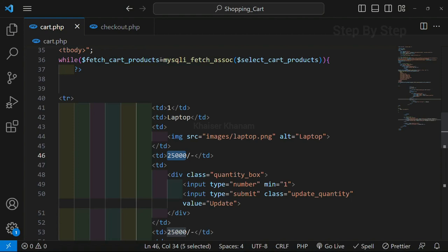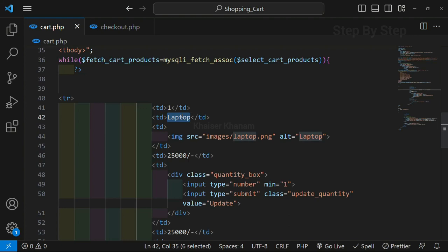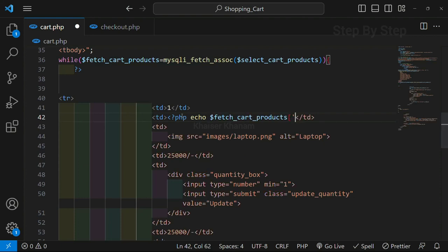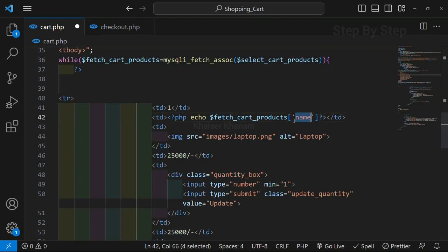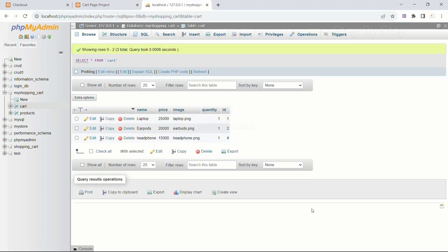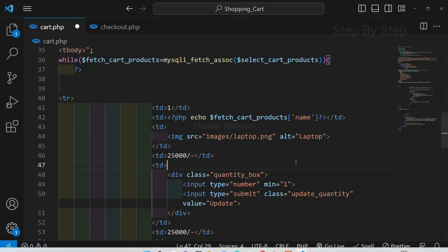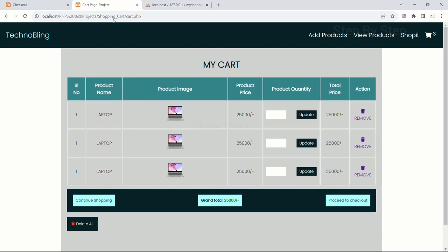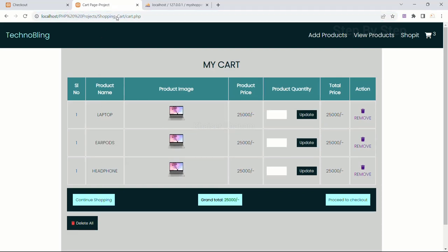I will copy this variable, and inside the laptop cell I am going to write the PHP code. Inside the square brackets I am going to pass the column name — the column name is the field name present inside the table. I will save this. Now you can see, for all three rows I am having 'laptop', and as soon as I refresh I am having the actual data from the table: laptop, earpods, and headphone.